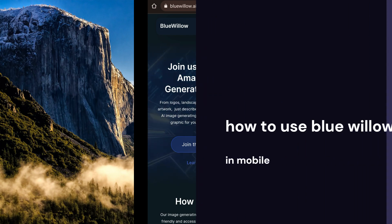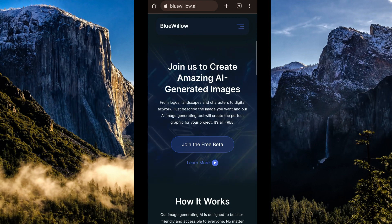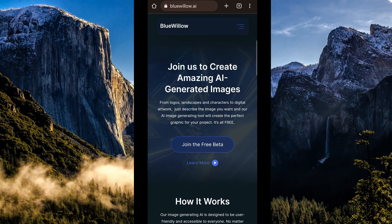How to use Blue Willow in mobile. Hi guys, the first thing that we are going to do is to simply open our browser in our mobile device.